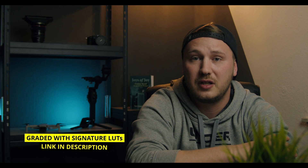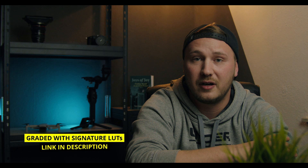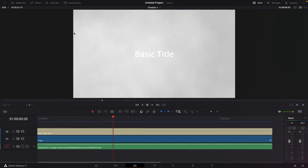Welcome to the definitive keyframe guide. This will help you to fully understand what keyframes really are and how to use them. We're going to fly through this because it's actually a very simple topic. Basically, keyframes are a smart way to tell DaVinci Resolve or your editing software that you want to change a specific parameter at a specific point in time.